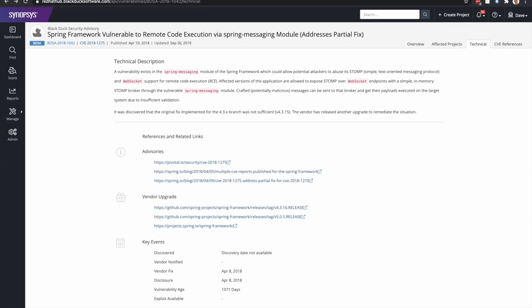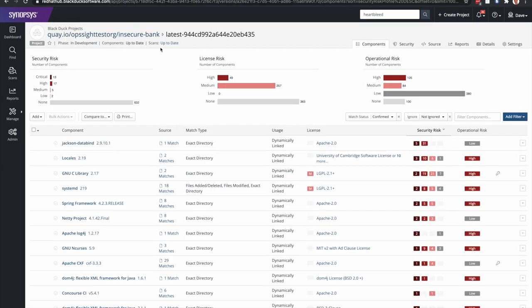Plus, there's a lot of technical information that is provided by Synopsys also. So if we go back to the components tab, you'll see all of this information relating to all the components that were identified in this application.